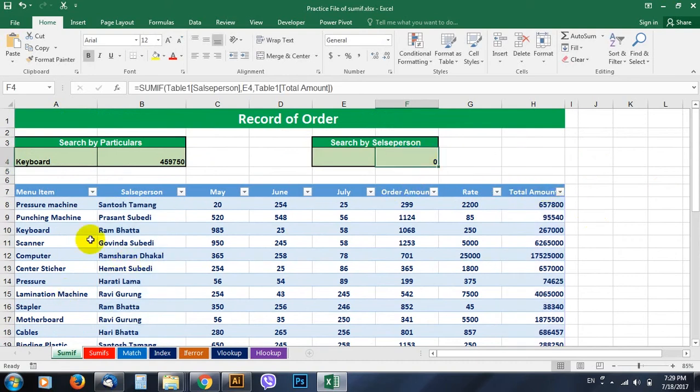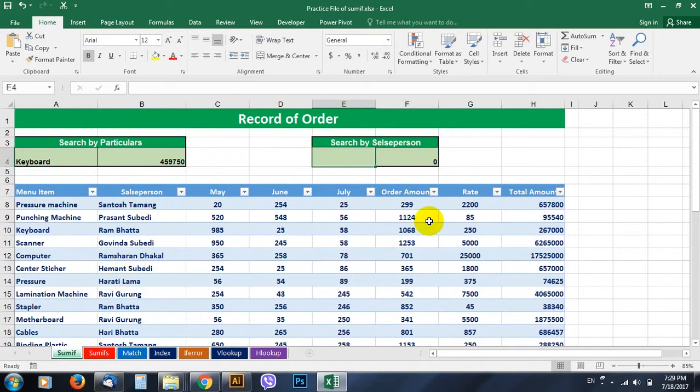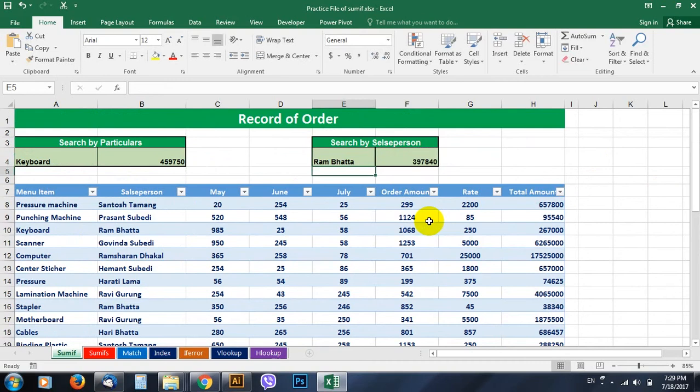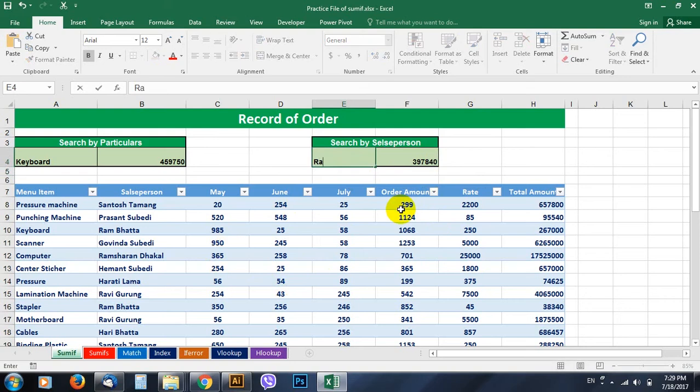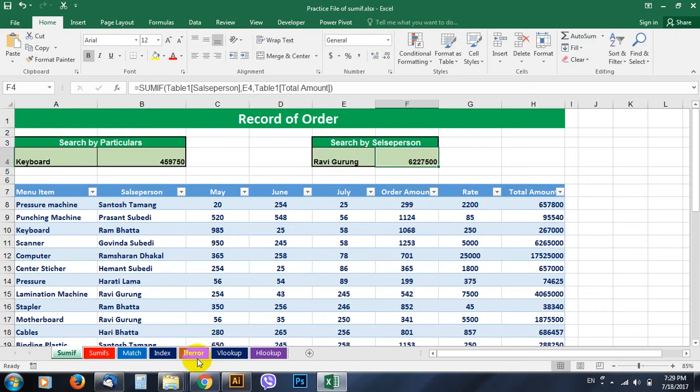It gives zero because we don't have any name here. So go and type the name here, Ranbir. Yes, the total comes up. Similarly, if you change the name here, Raj Gurung. Yes, the total is here.